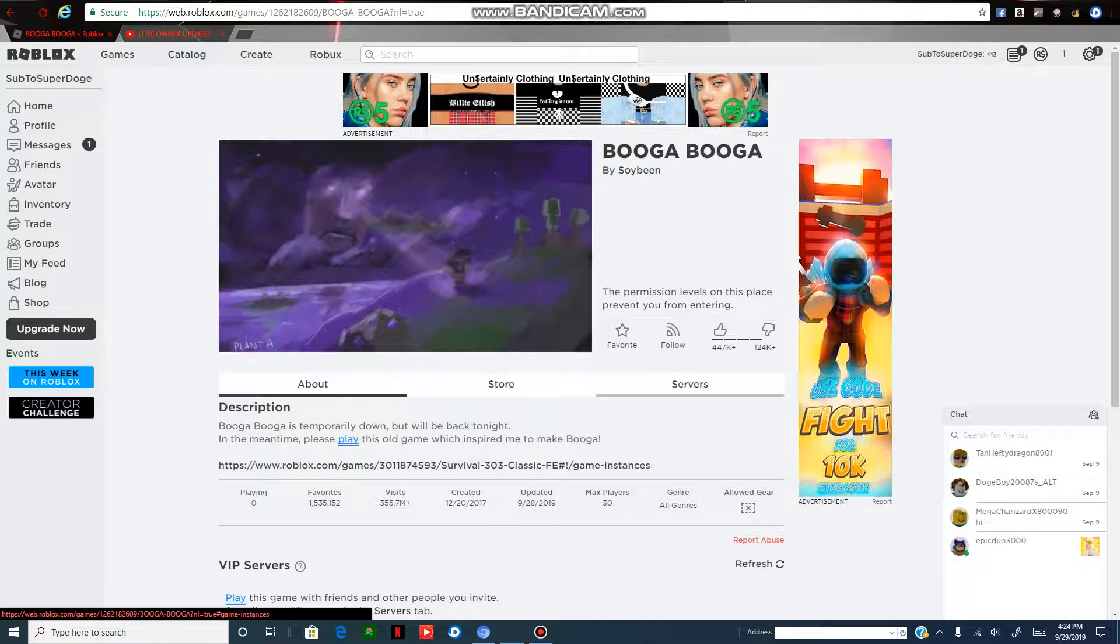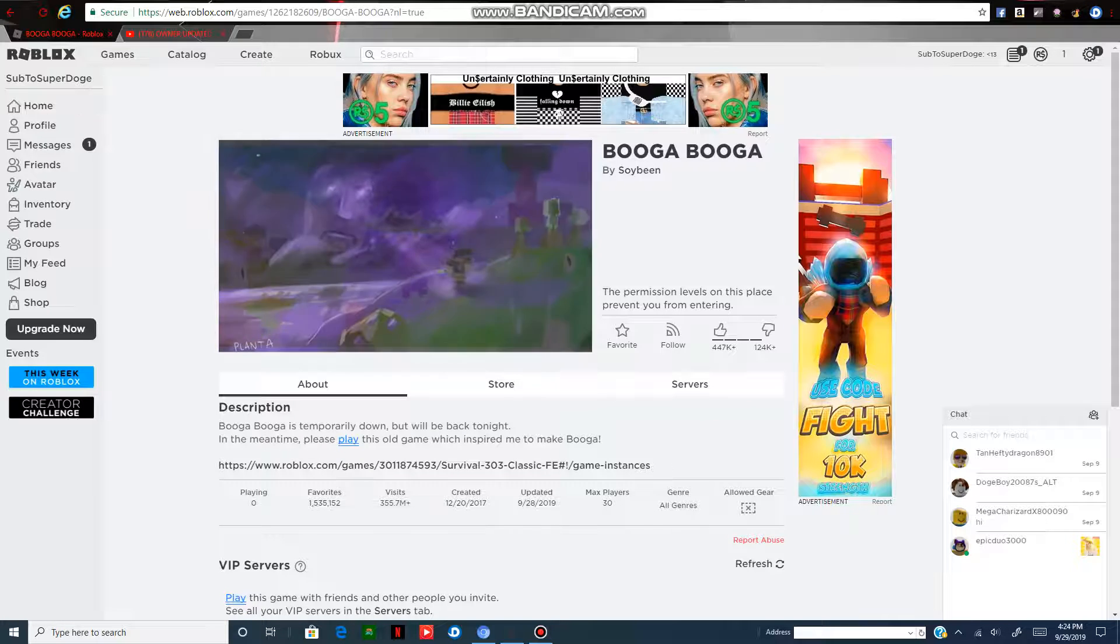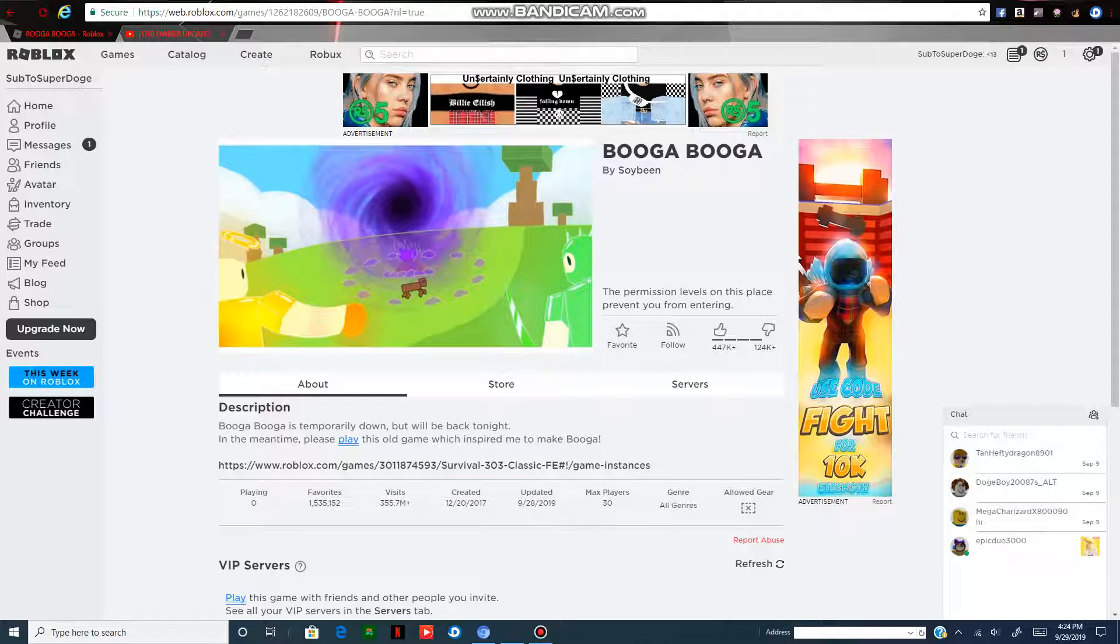Last time, I didn't get to do it because it says permission of the levels on this place prevents you from entering.